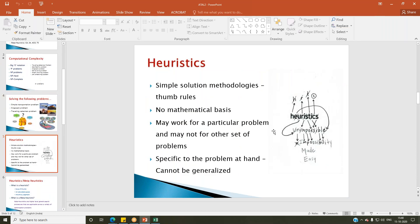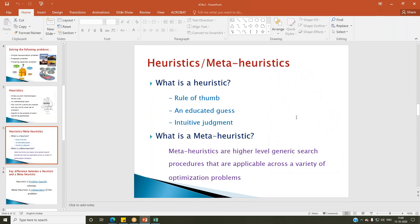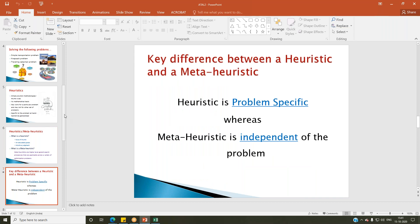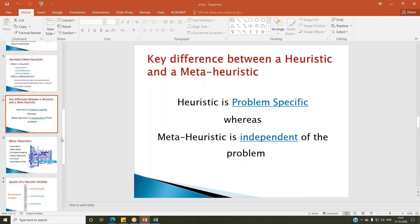Meta-heuristics are higher-level search procedures applicable for a wide variety of optimization problems. In simple terms, heuristic is problem-specific whereas meta-heuristic is independent of the problem. Now let me show you how to develop a simple heuristic for a traveling salesman problem. The reason I'm choosing TSP is that it is easy to explain concepts using it.